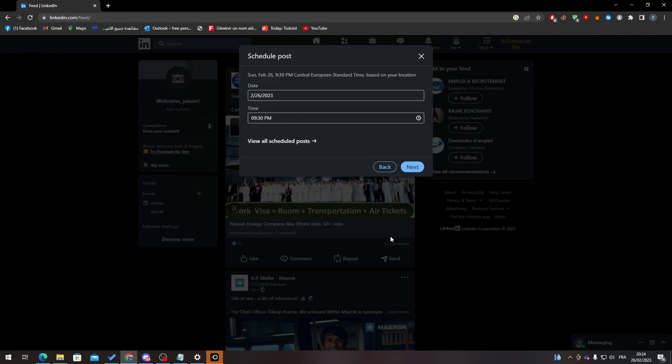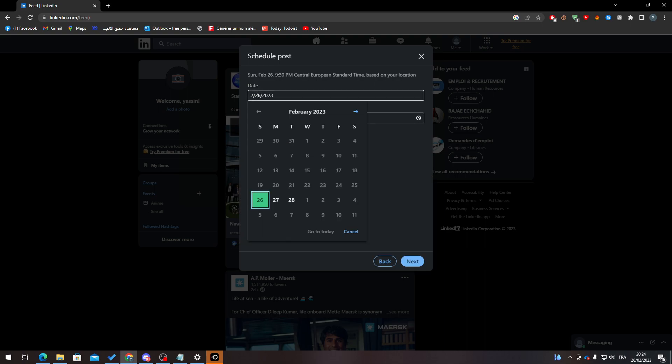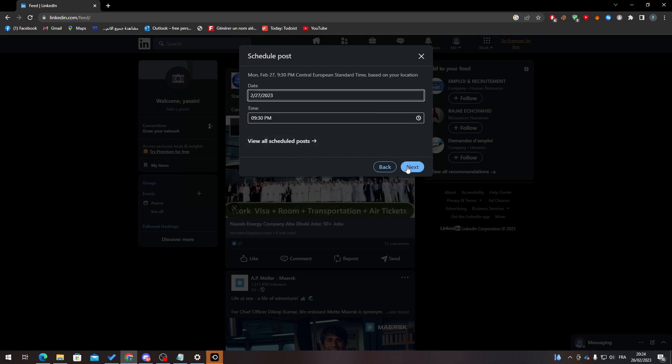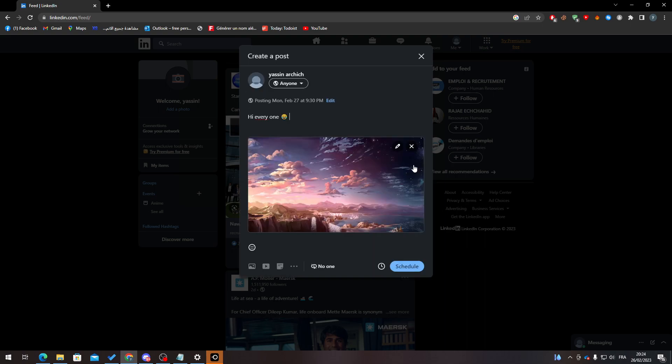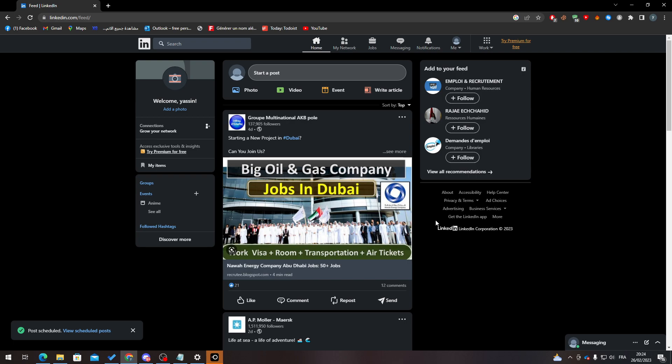I will click here to schedule for later. So I will make it, for example, for tomorrow. Here we go, and click on next schedule. Now let's just wait for it, and here it is. It is scheduled.